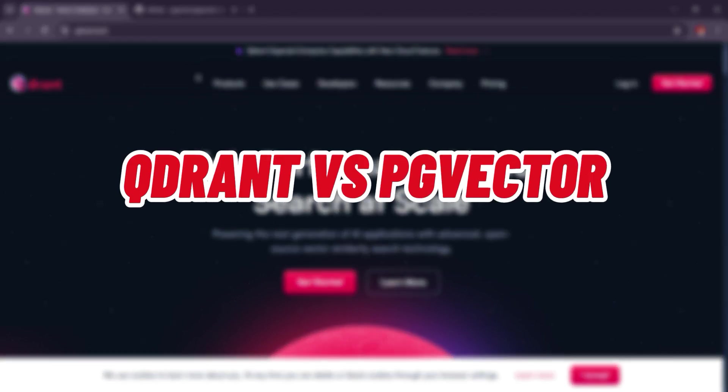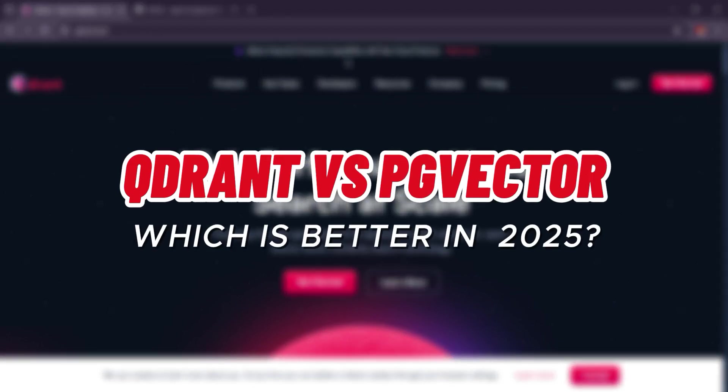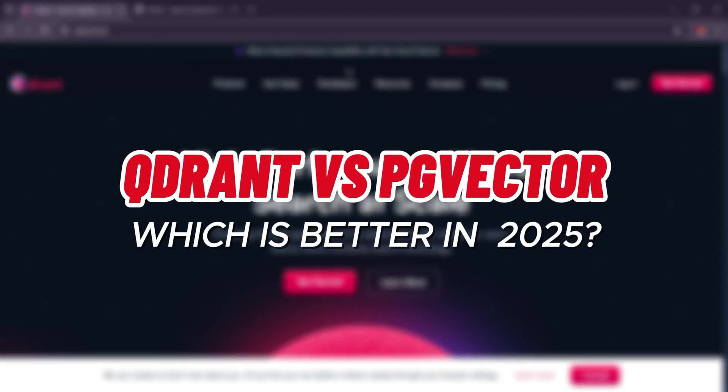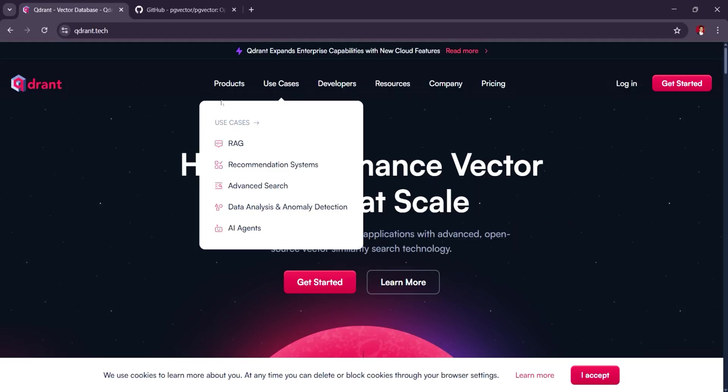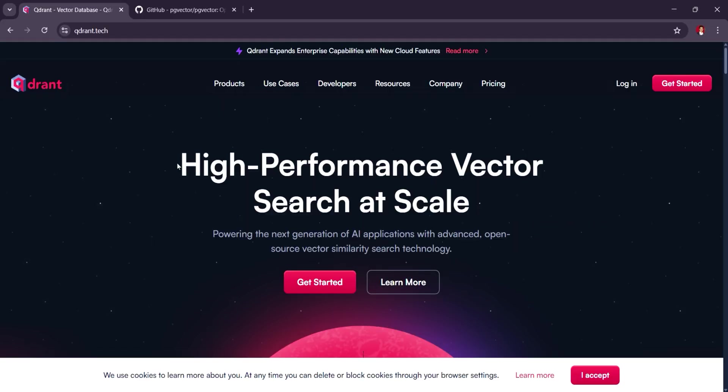QDRANT vs PG Vector: Which is the best vector database solution in 2025? QDRANT and PG Vector are both solid options for vector databases.